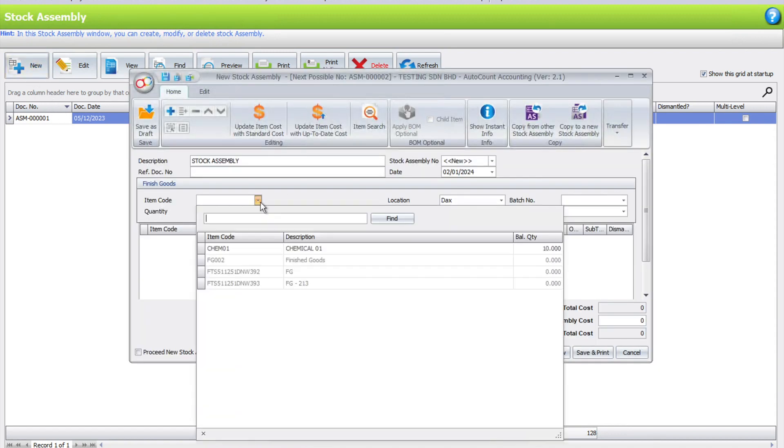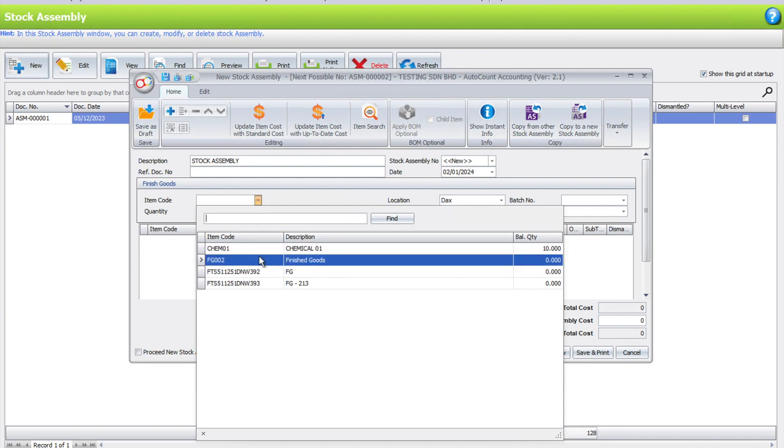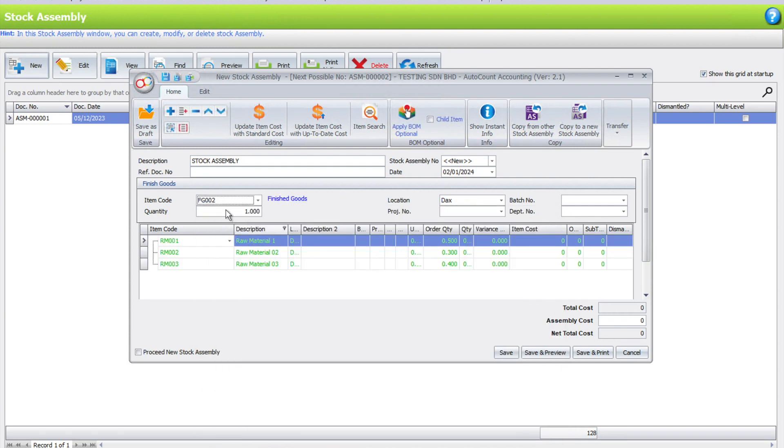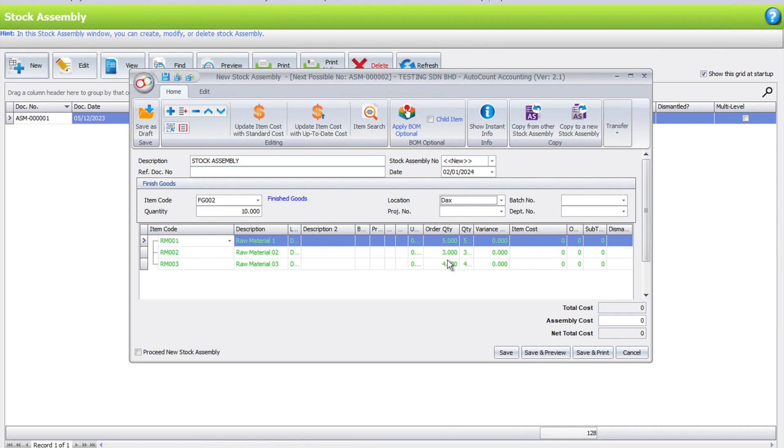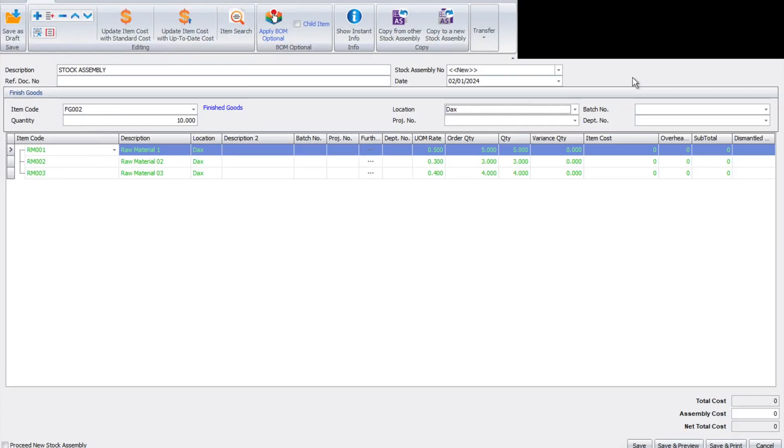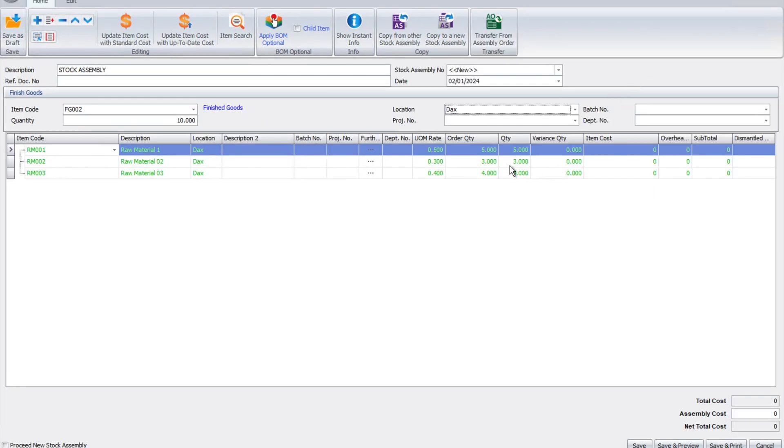We want to build 10 pieces, so we select Finished Goods and enter 10 here. The system will automatically convert and determine how many pieces we would have to use based on the formula that we already preset. Let's open this a bit bigger so we can see.